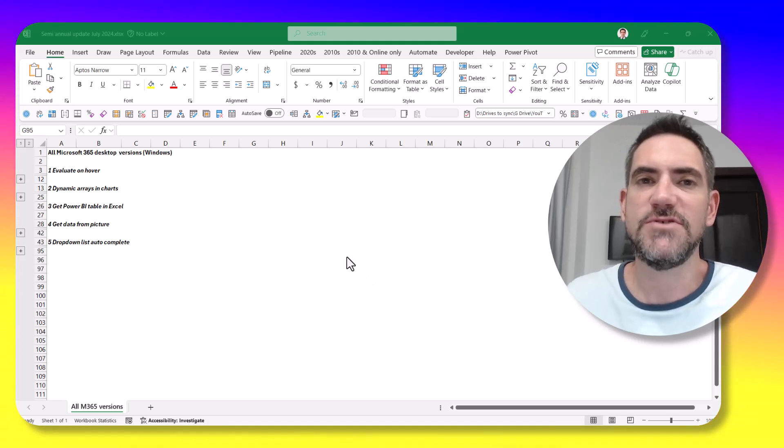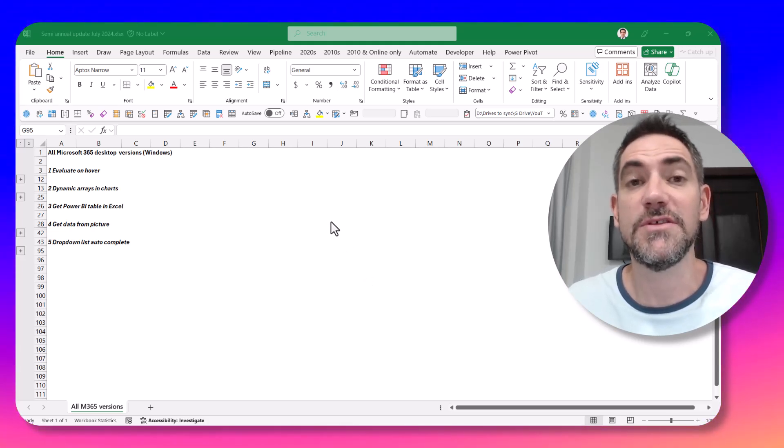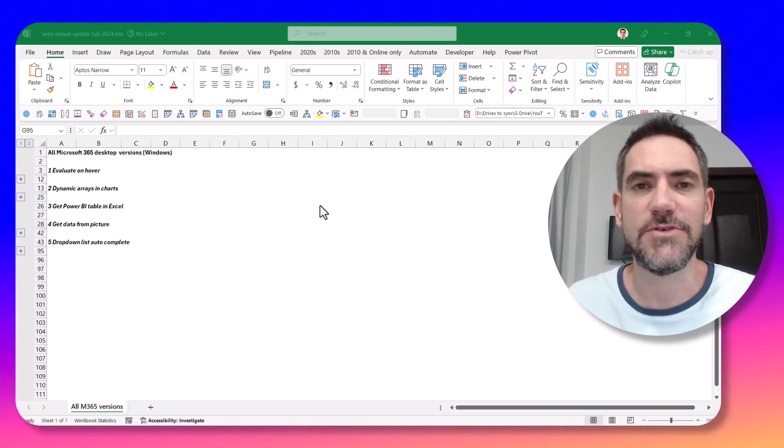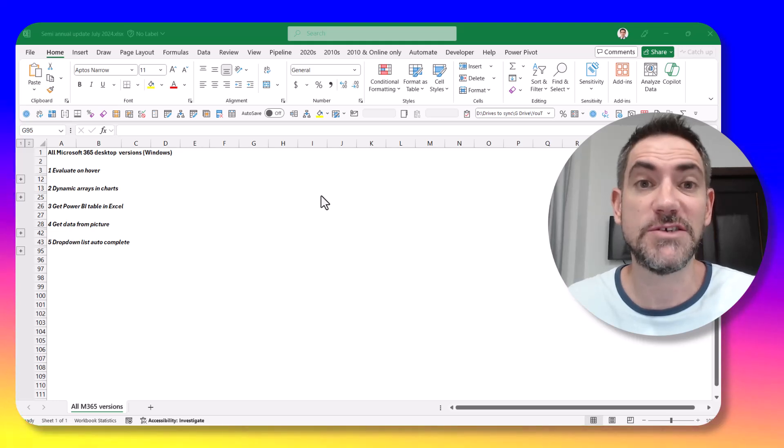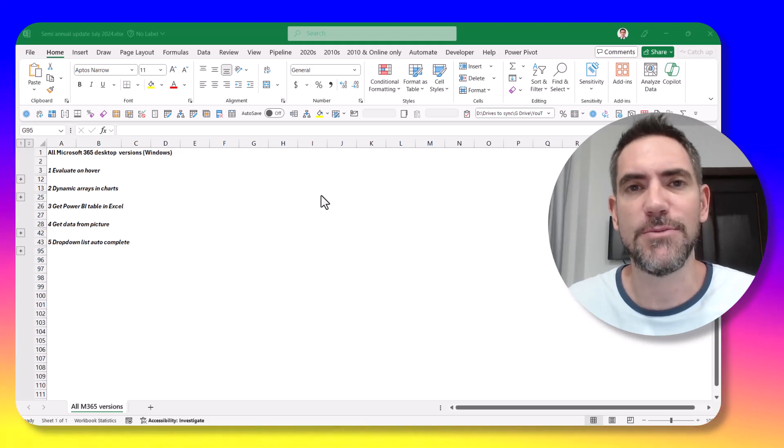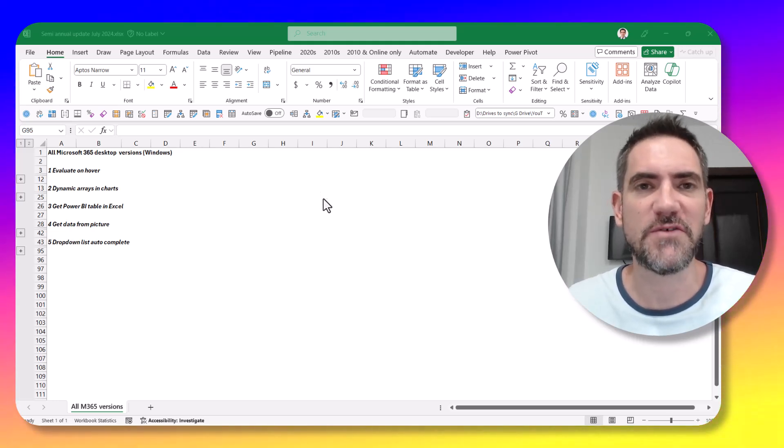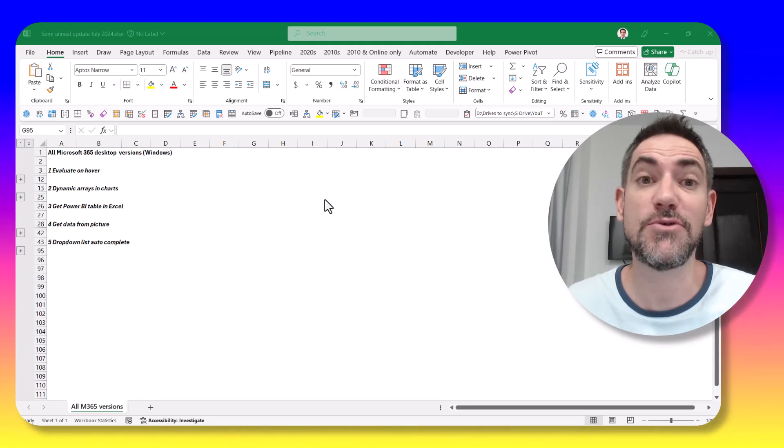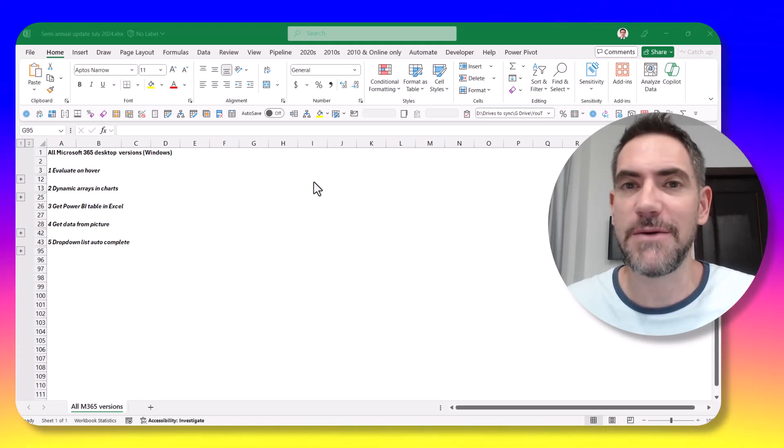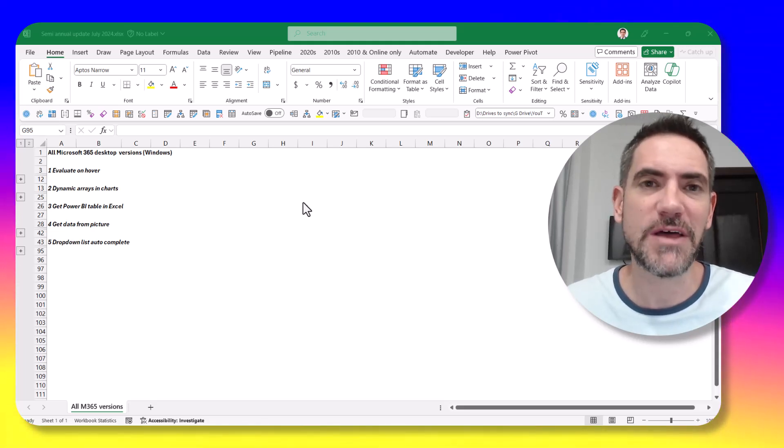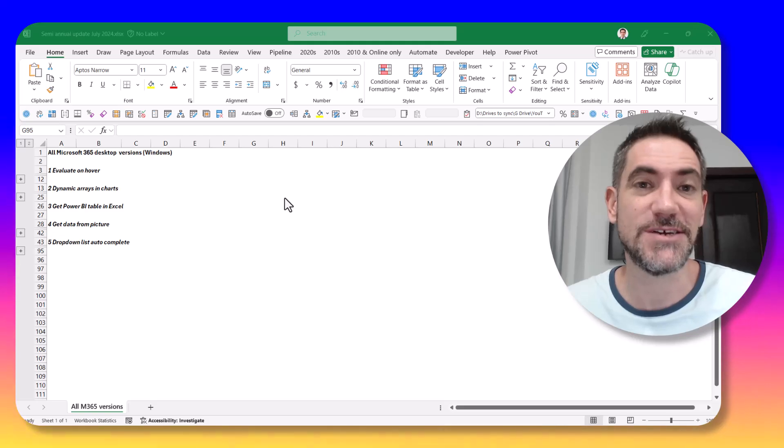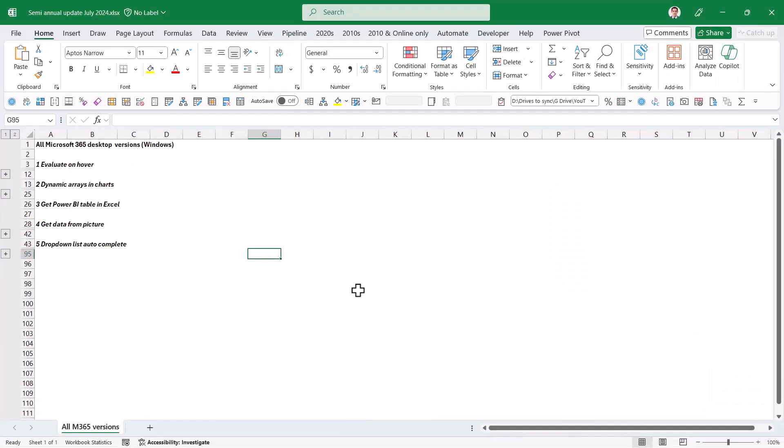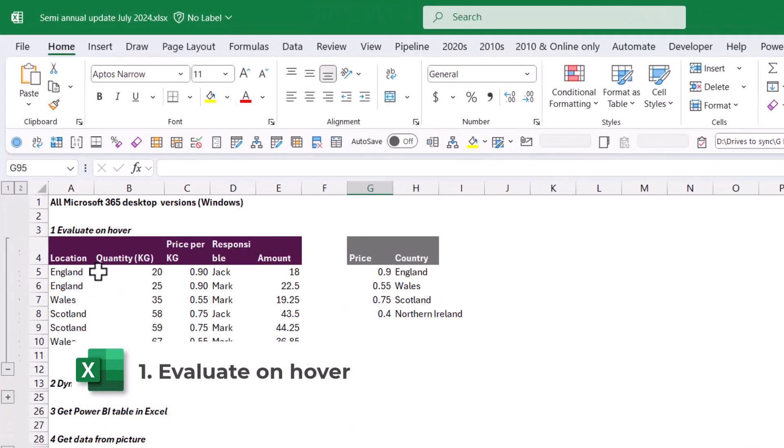Microsoft 365 just got an update to the semi-annual channel recently, which means there's all new features in Excel, PowerPoint, Word, OneNote, and all your favorite apps. I'm going to go through those in this video. My name is David Benayman and I love talking about new features in business tech. Let's get started.